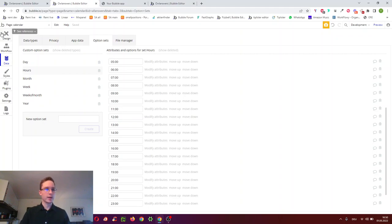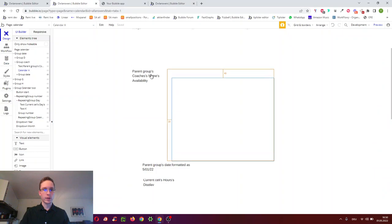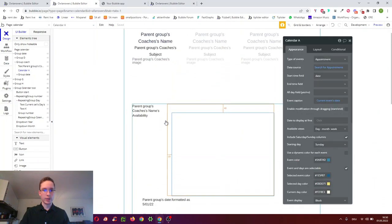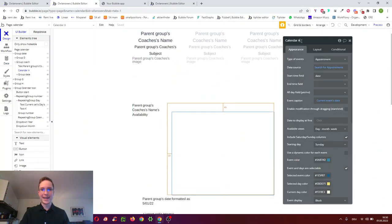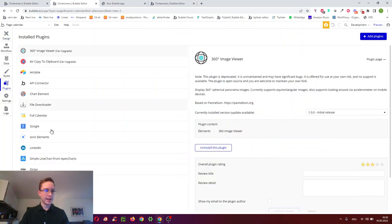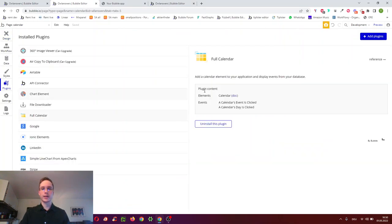Now for the actual tools: we have a calendar here, but you can't just use a calendar out of the box — you do have to go to plugins and select the Full Calendar plugin, which Bubble has built itself.